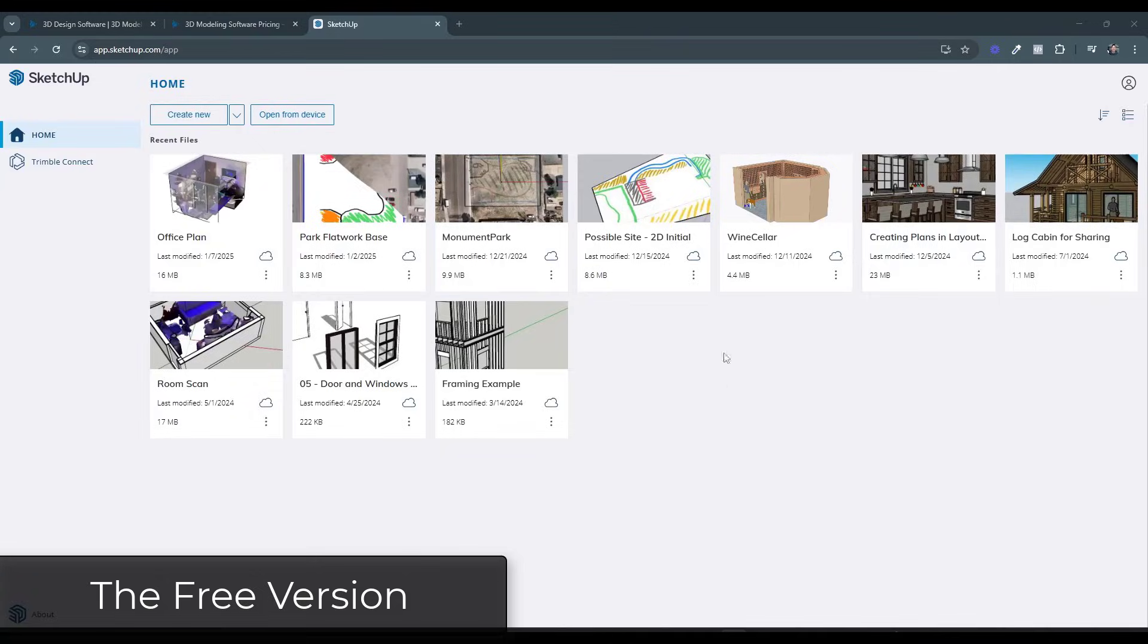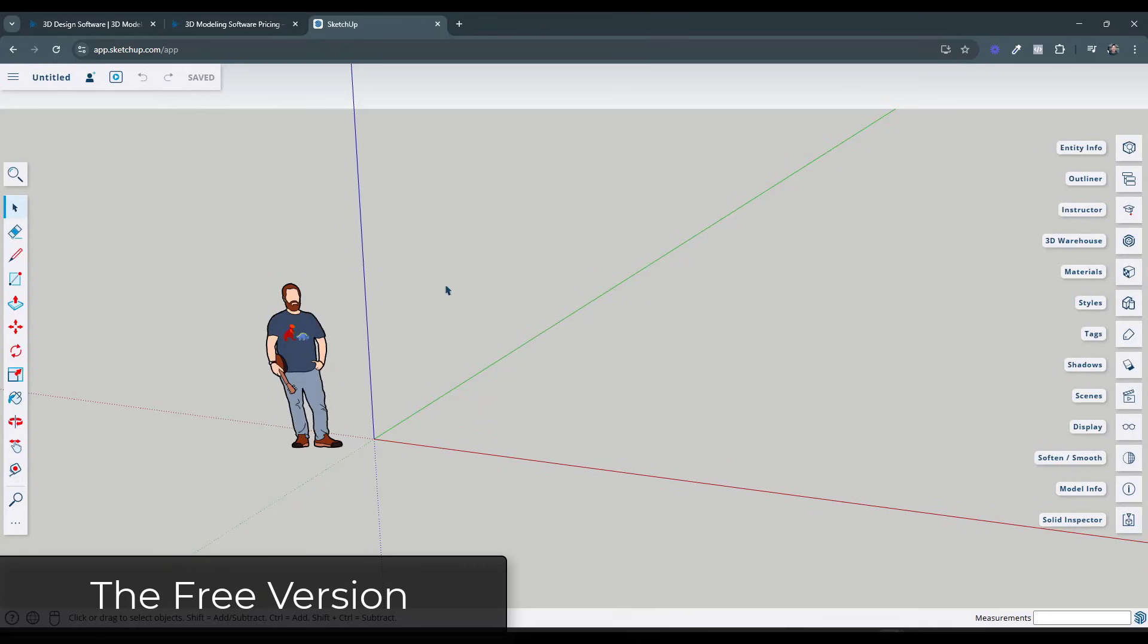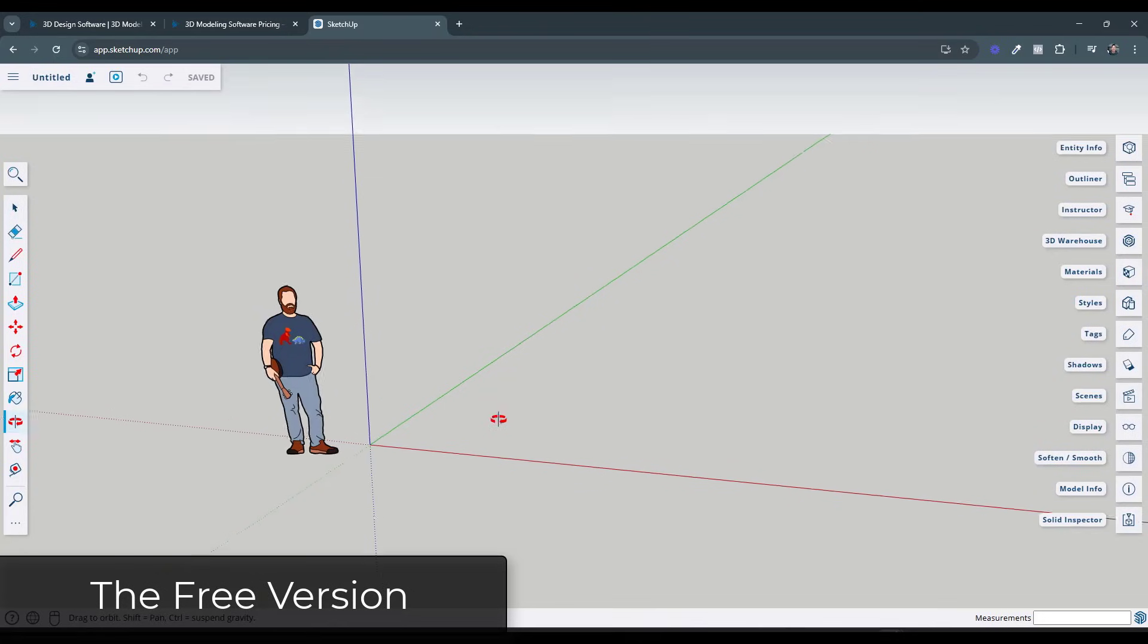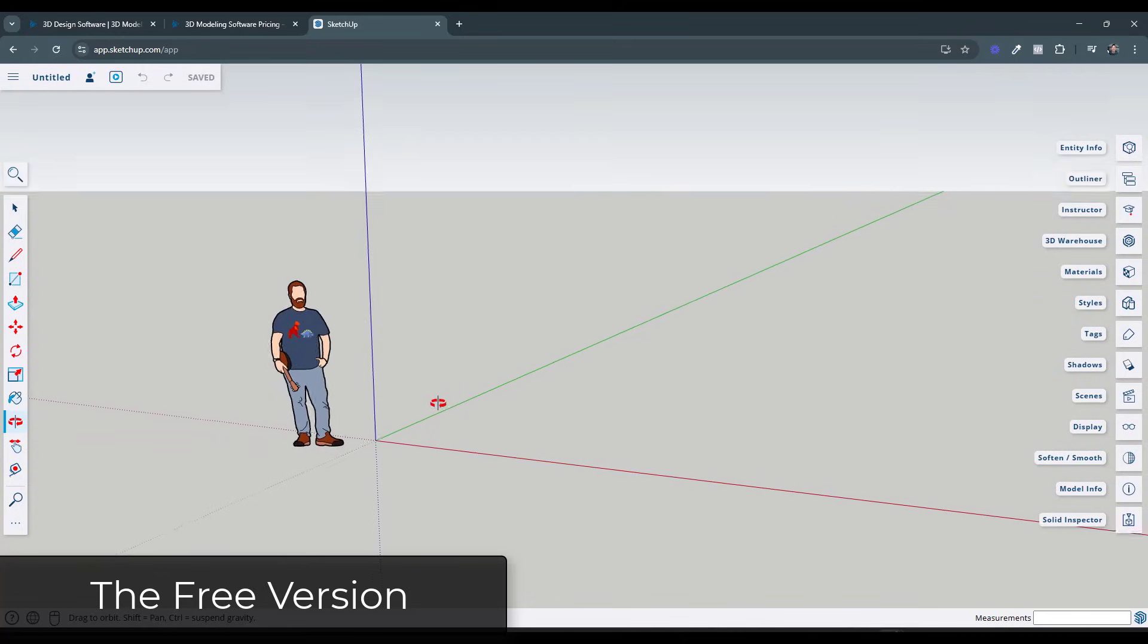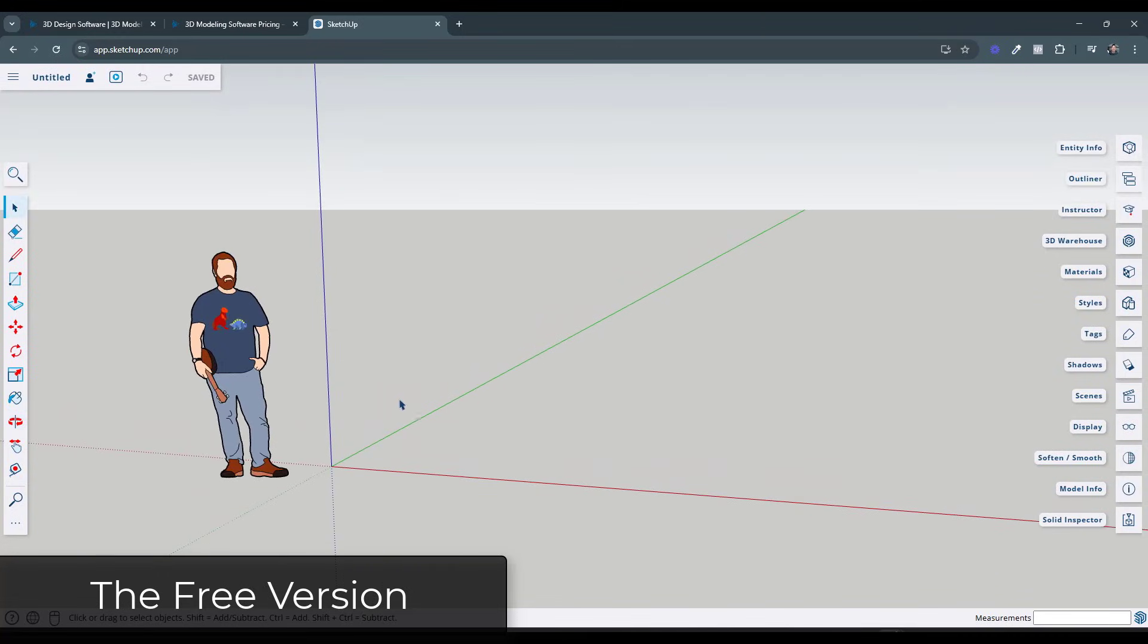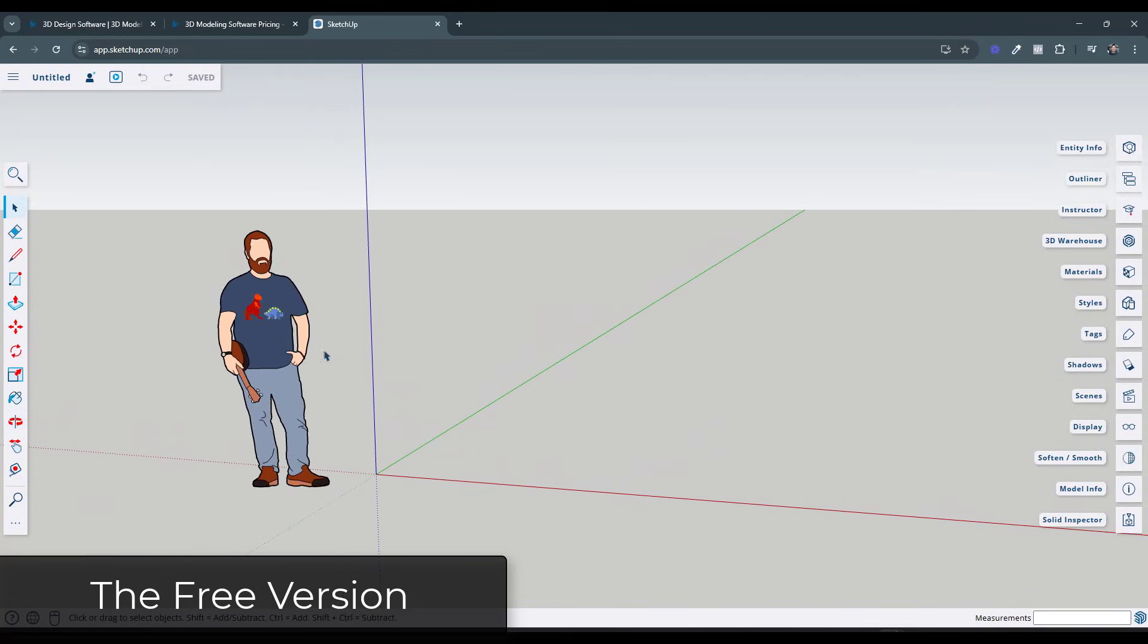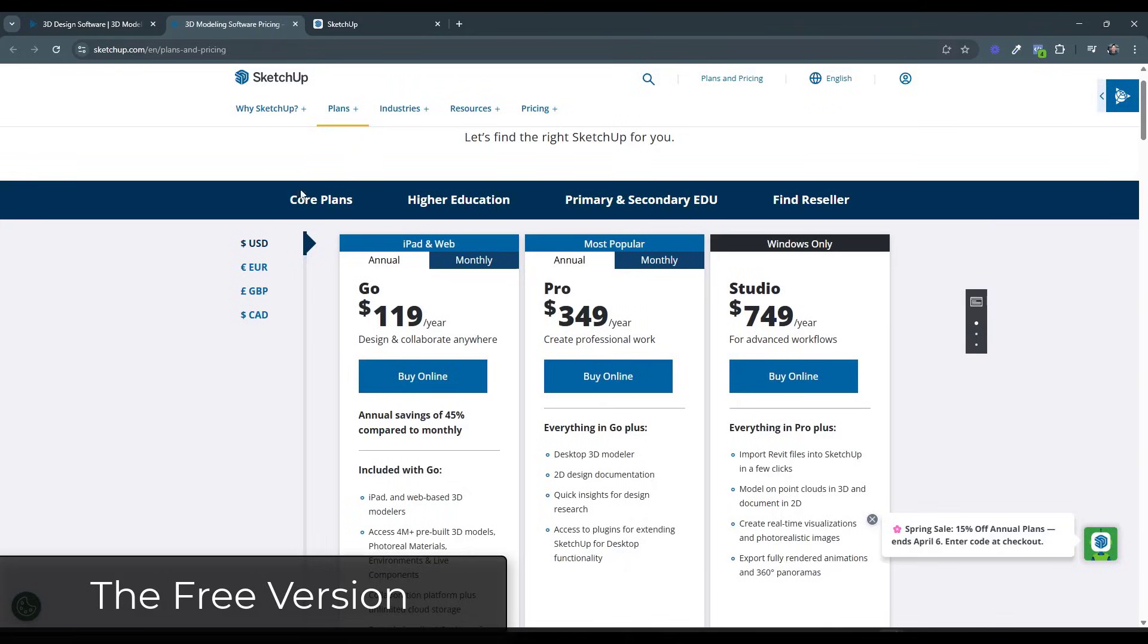That is going to give you access to your Trimble page right here, where you can access your different SketchUp files. Then you can click on create new in order to access the free version of SketchUp. This version is 100% free, and you can work with it inside of your web browser. Now, there are some different limitations of the free version, which we'll talk about in a second, when we talk about the first paid tier. But that's the free version.